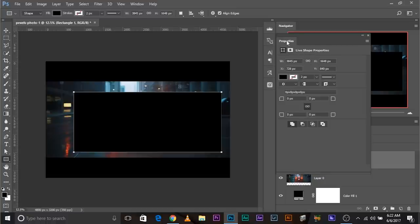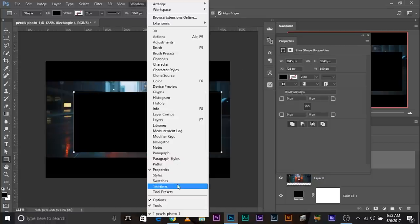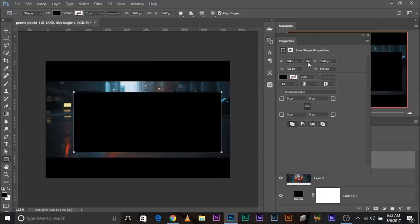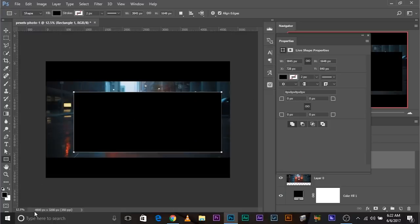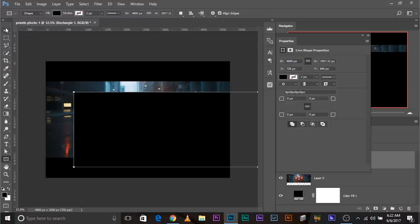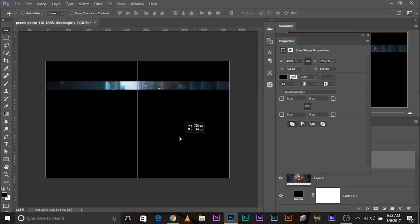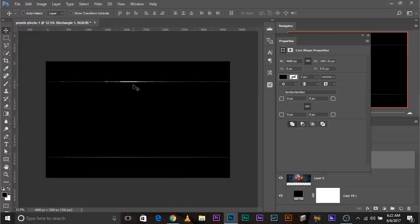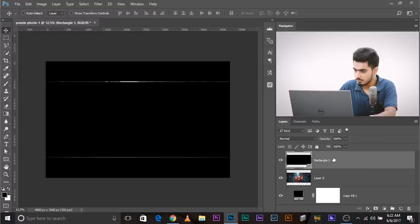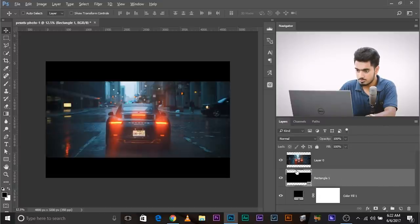Instead of using the transformation tool to resize it, click on the little arrow in the properties and choose Document Dimensions. This shows you the document dimensions — say 4800 by 3200. Once you're in the properties of the shape (go to Window > Properties if you can't see it), make sure you click the maintain proportions button. The document width is 4800, so change the width to 4800. Then put it in the center and it automatically snaps in. As you can see, the image was not perfectly in the 21:9 ratio.